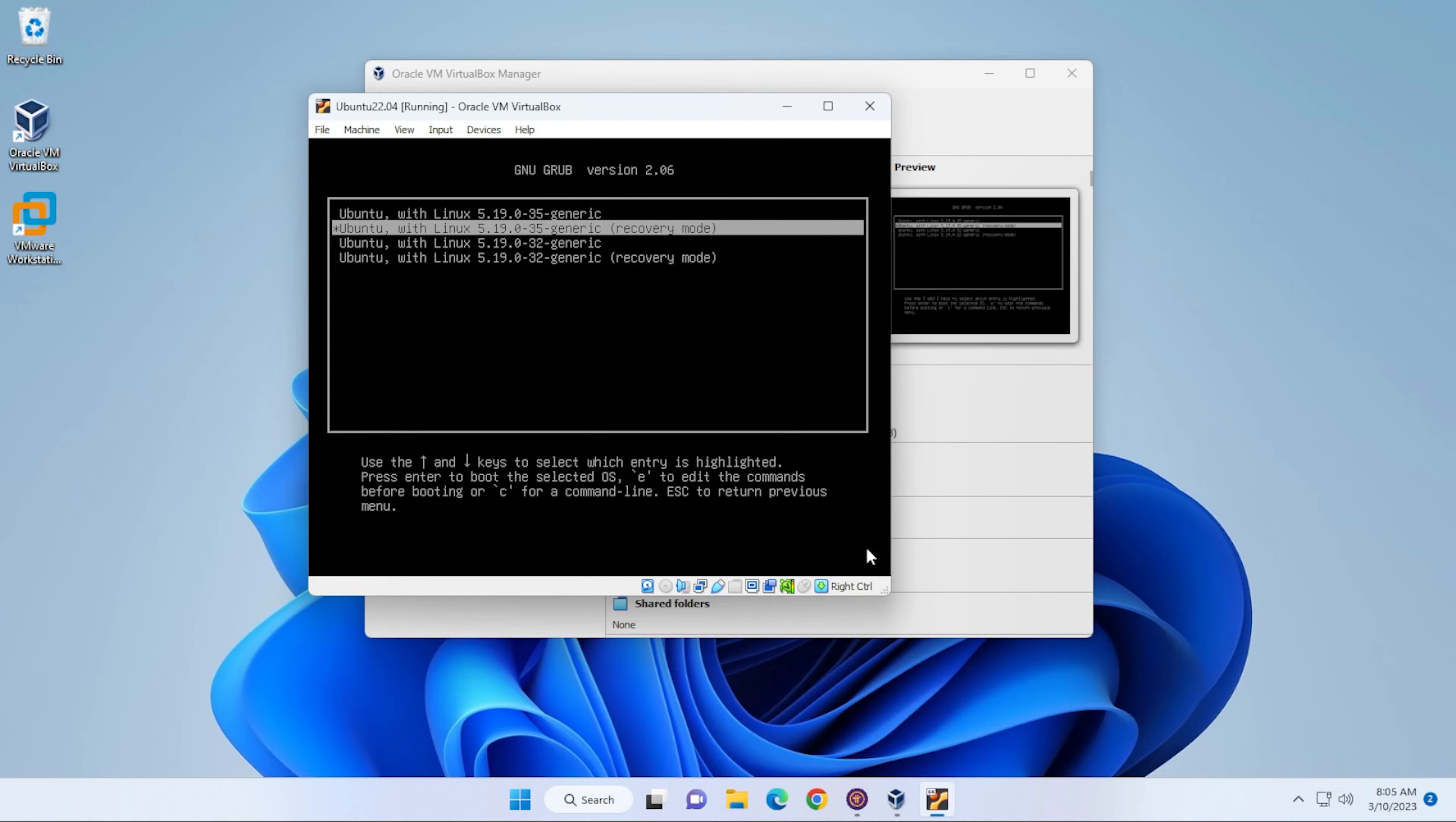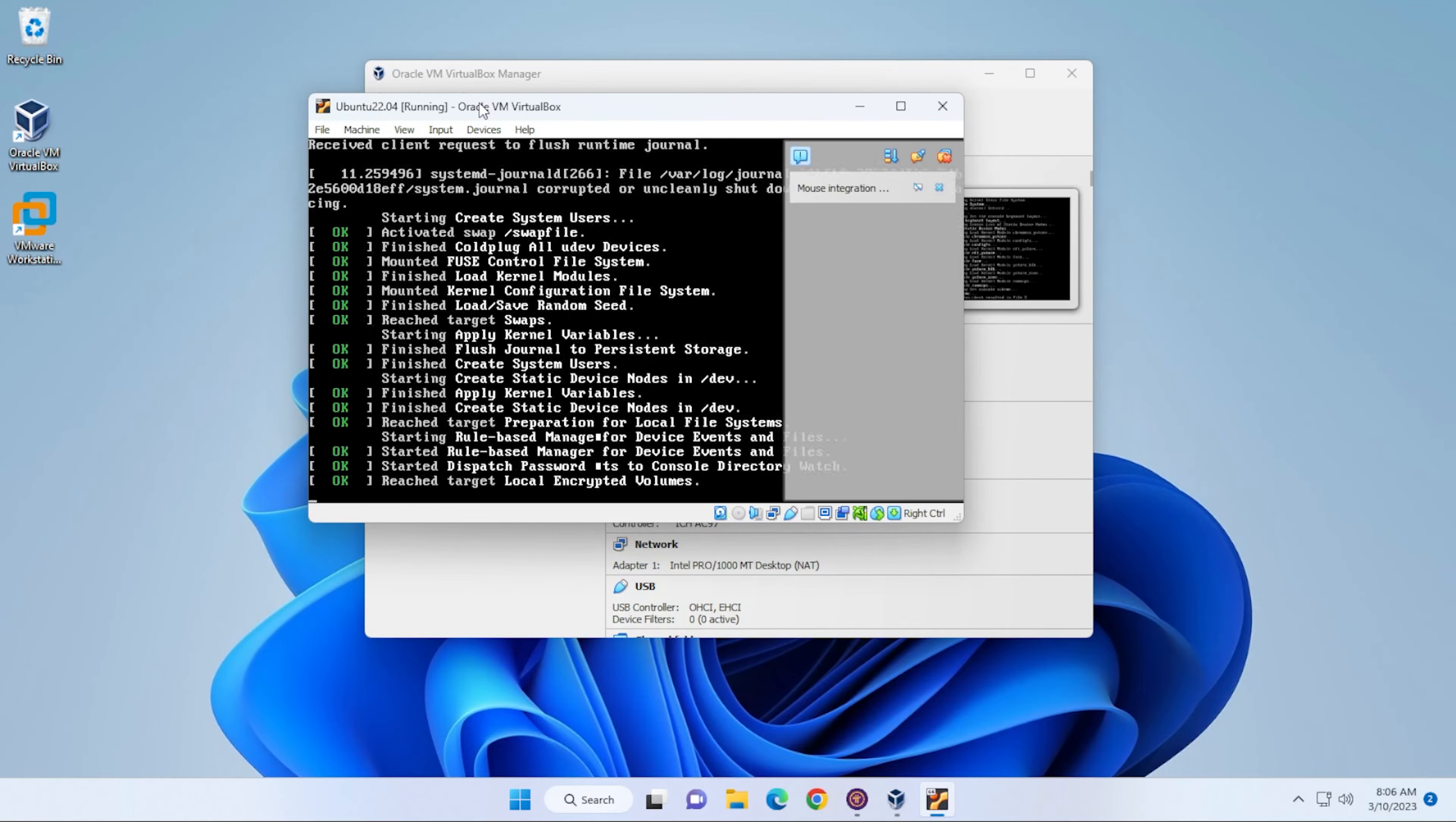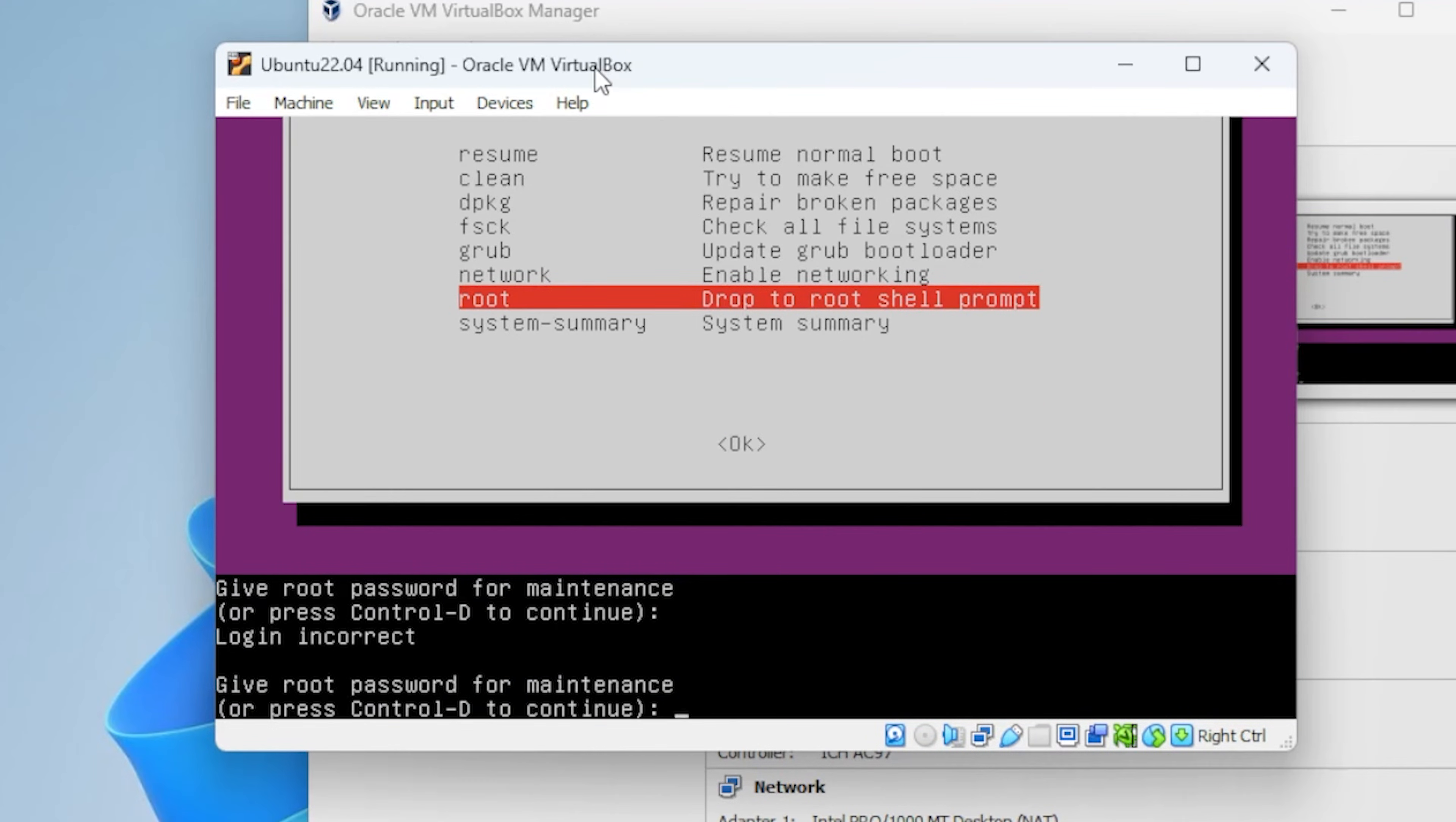We're going to select that, and then we're going to select the second option in the list, which is recovery mode right over here, and then hit enter. At this window we want to select the drop to root shell prompt, so we're going to select that option and then hit enter.